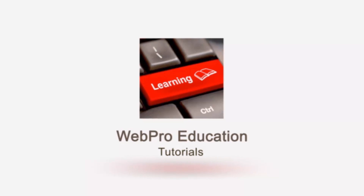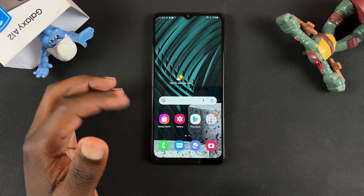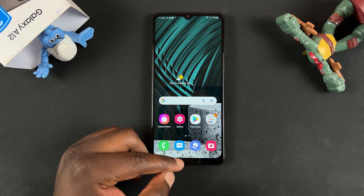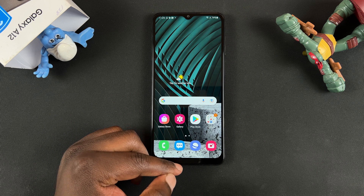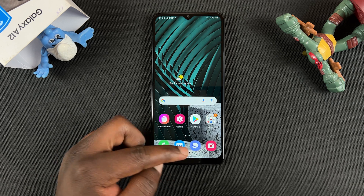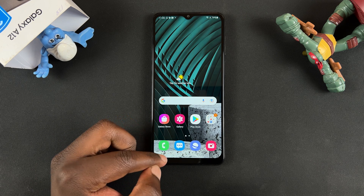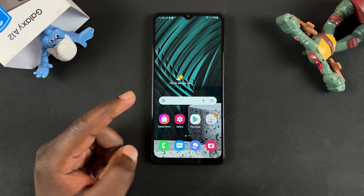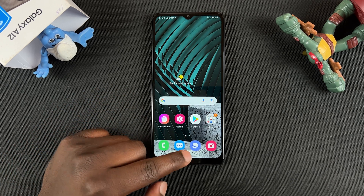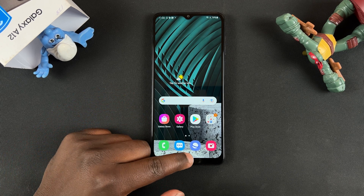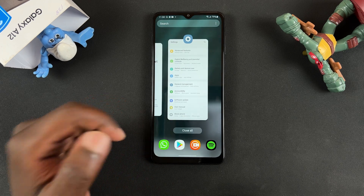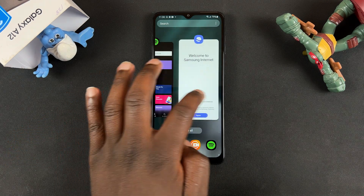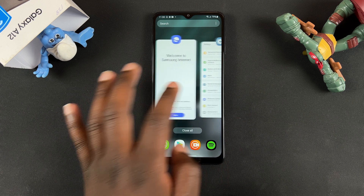So if you have a Galaxy A12 like this, to use split screen, the first thing you need to do is go to the multitasking window. Now if you're using the buttons, the button will be somewhere right here and all you have to do is tap on it. If you're using gestures like I am, simply swipe up and hold it somewhere right there and then release, and that will bring up the multitasking window.